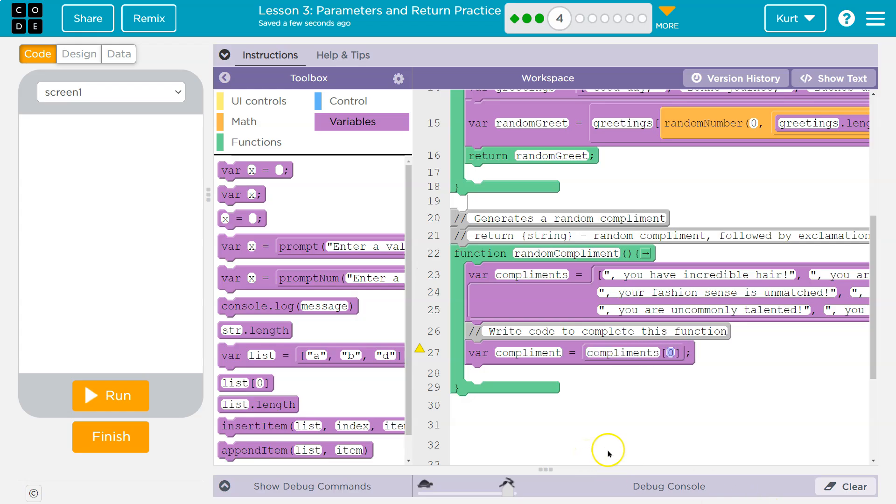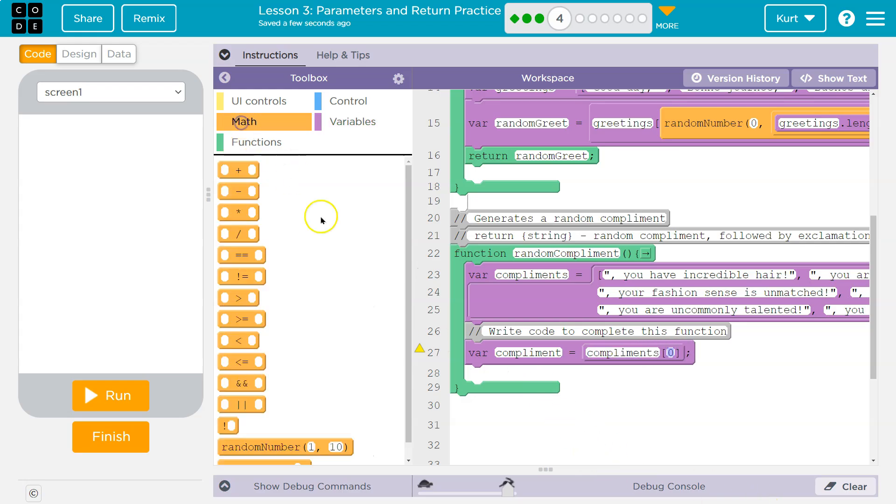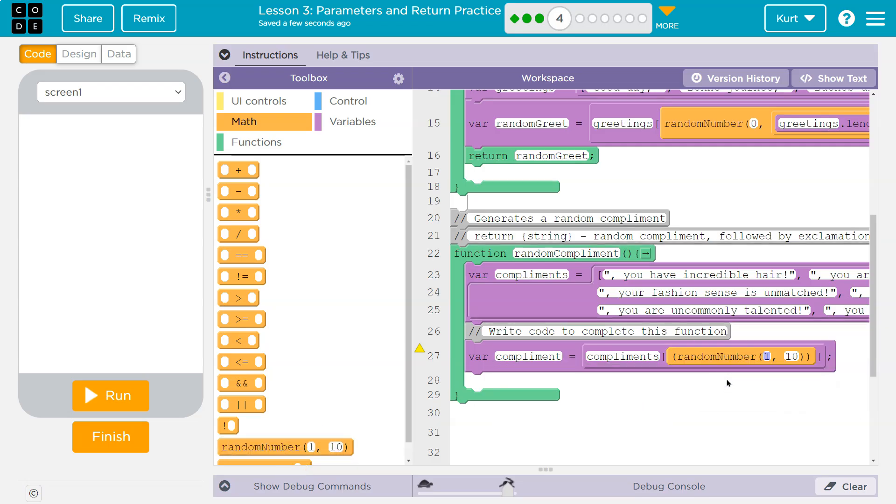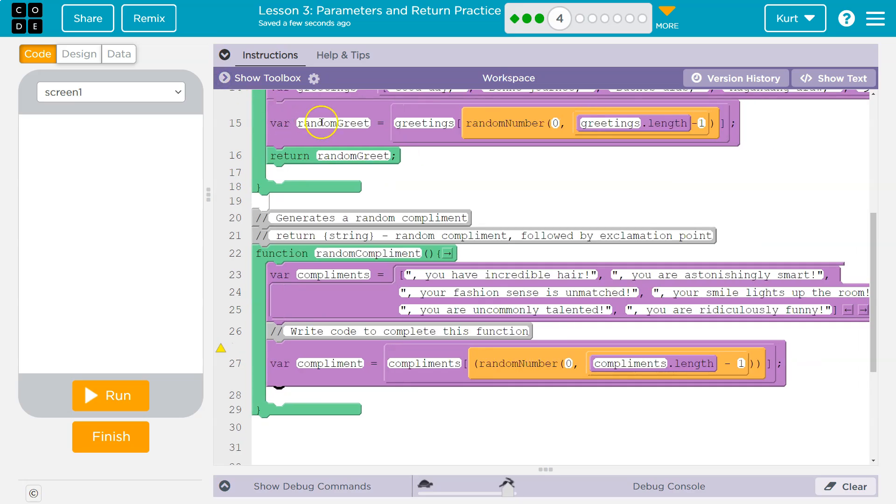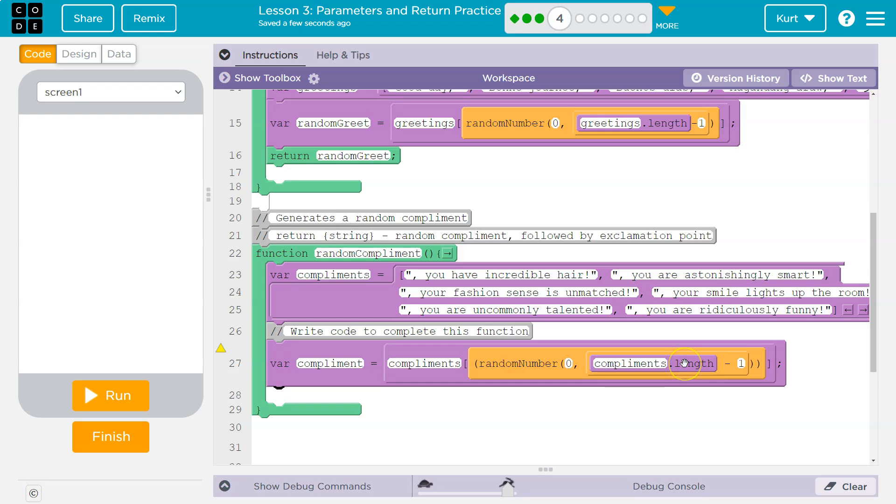And then I want a random number. So I'm headed over to math. And I'm going to grab a random number and drop. And it will be zero to whatever my list is named here. Compliments dot length. And this is much better to do than counting out how many items are in your list. Because if you ever change it, everything gets wrecked.